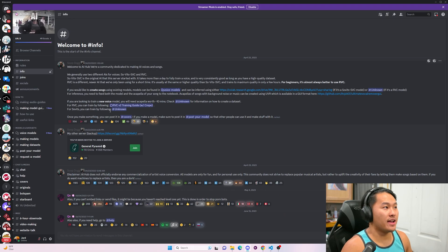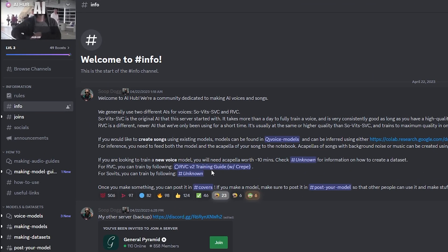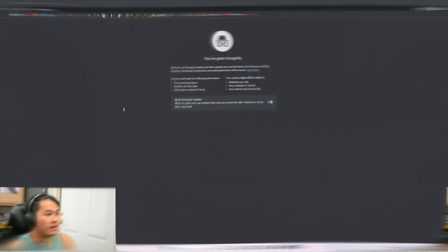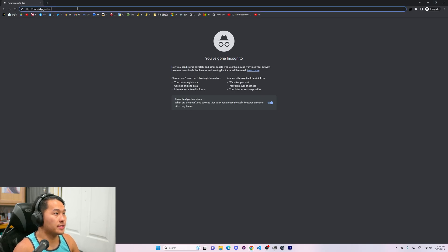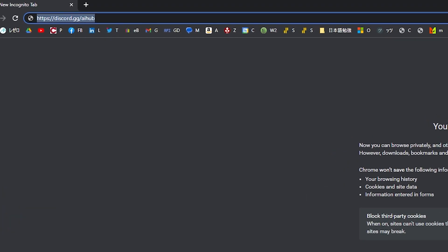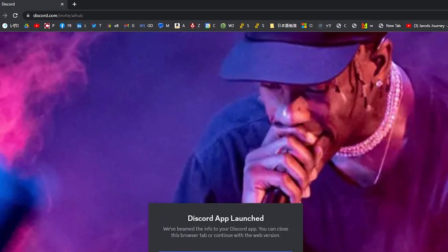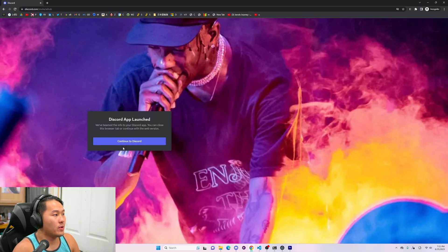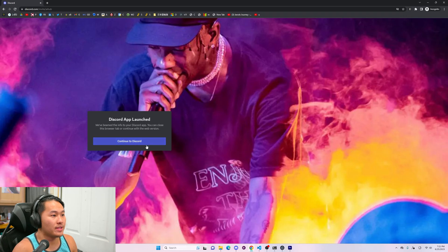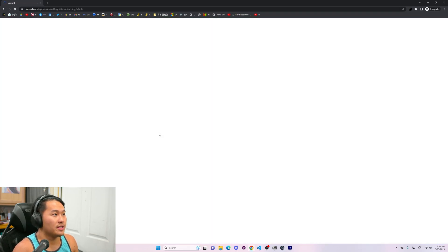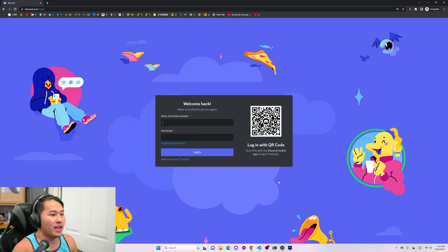There is this AI Hub Discord. This AI Hub Discord has 150,000 members. To join, go into the Discord link and it's going to bring you to a page asking if you want to join the server. You need a Discord account for this to work.